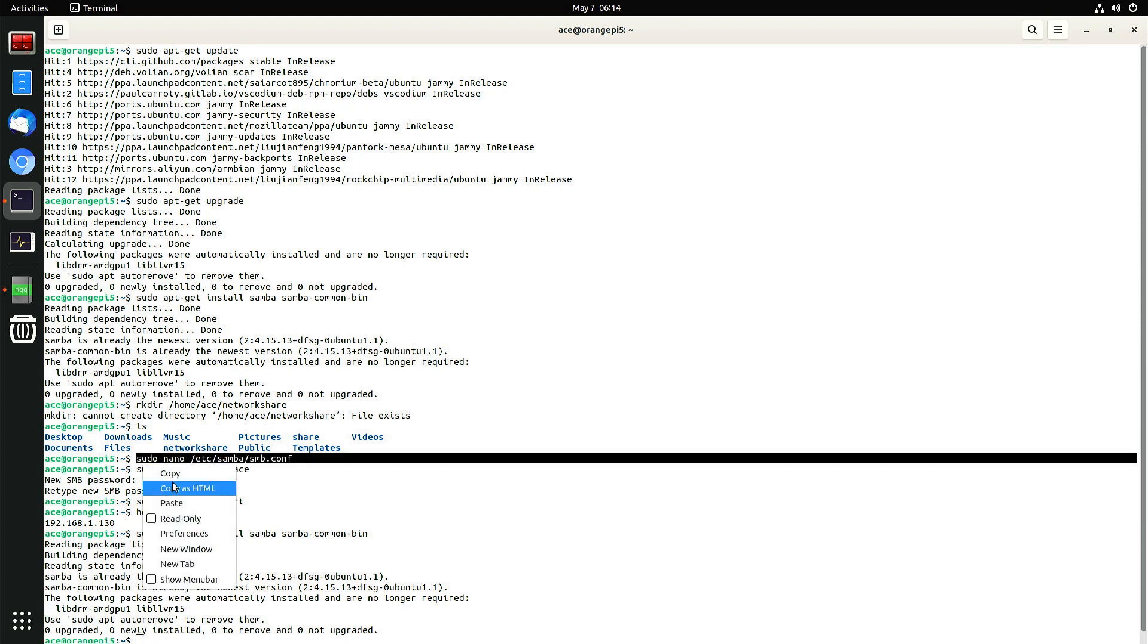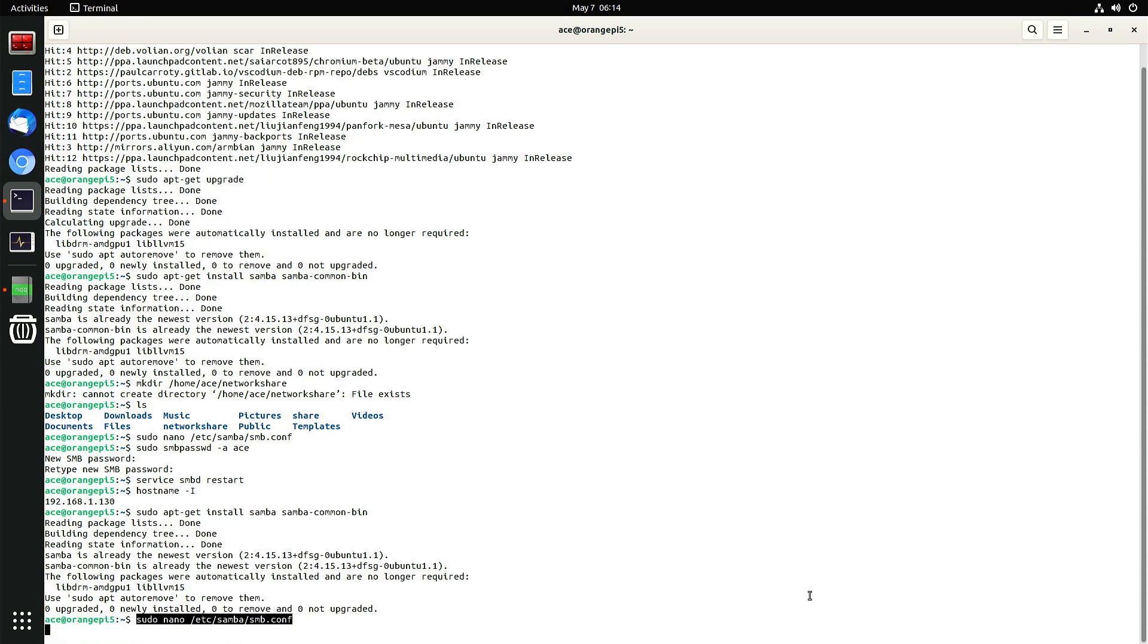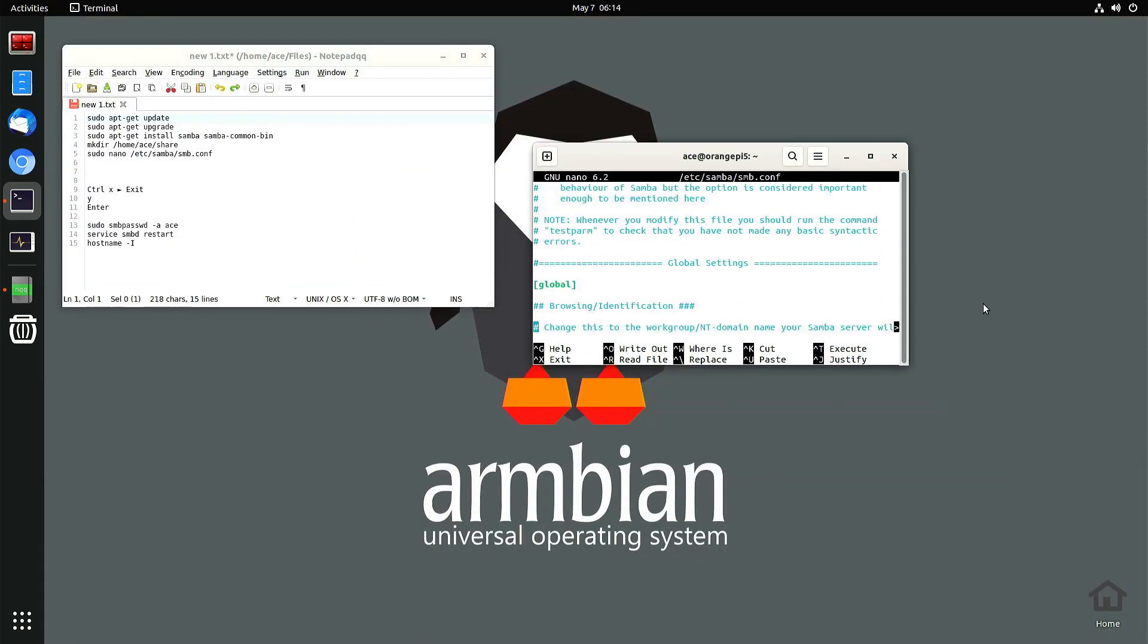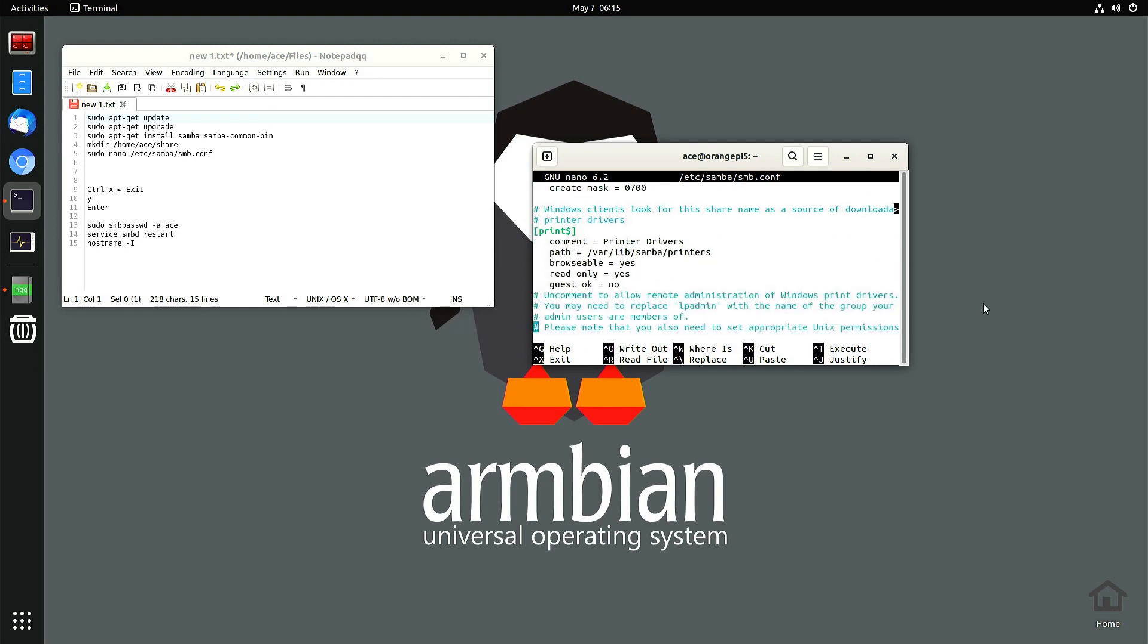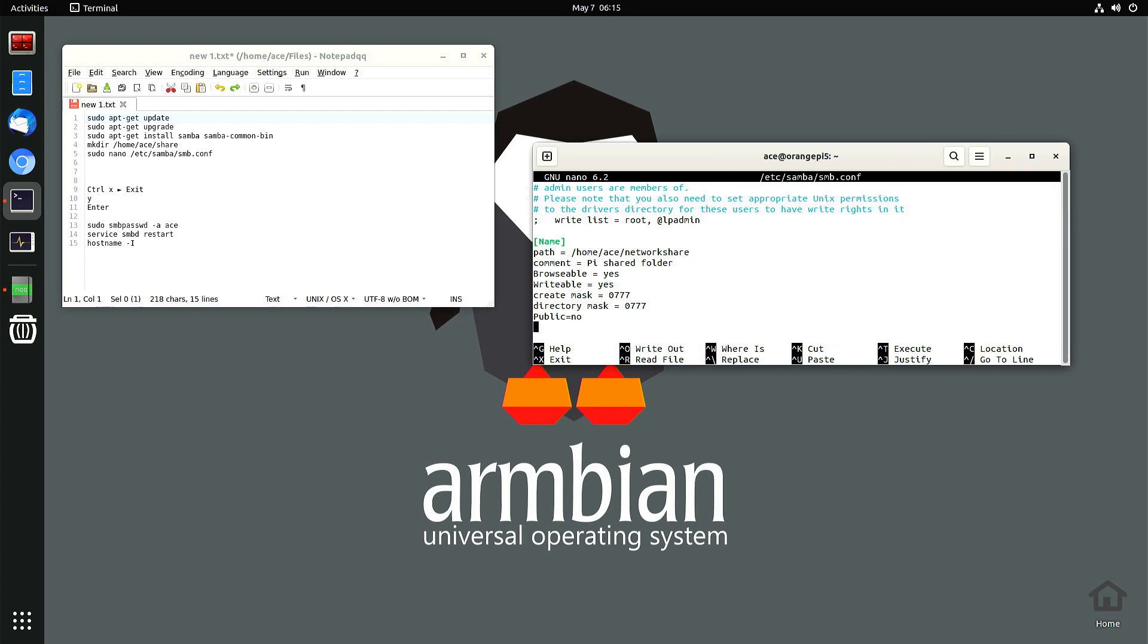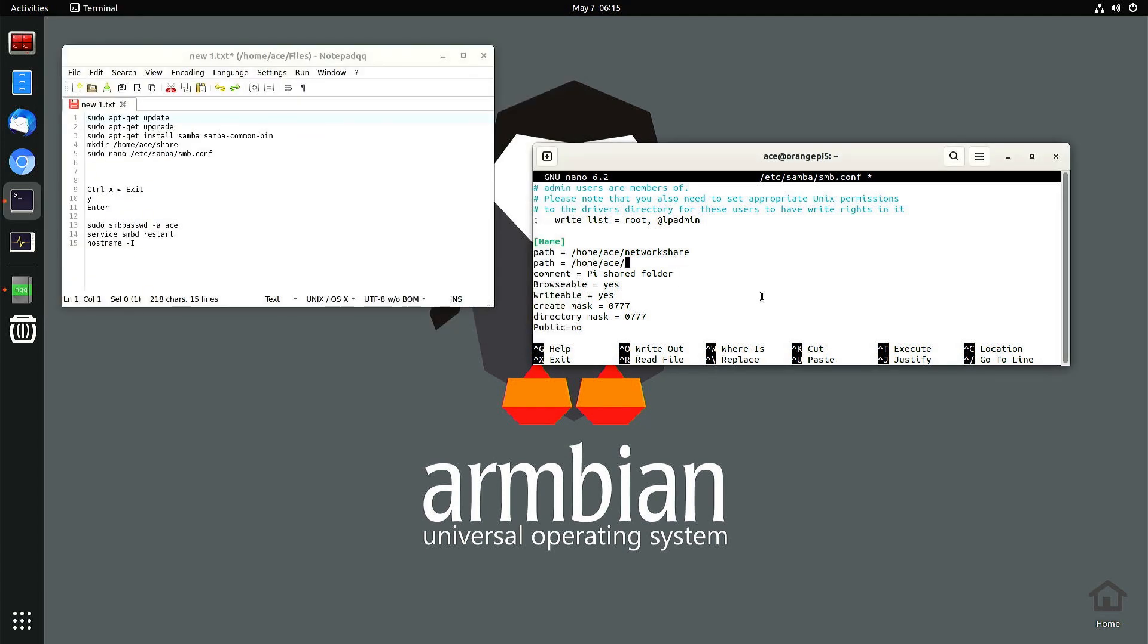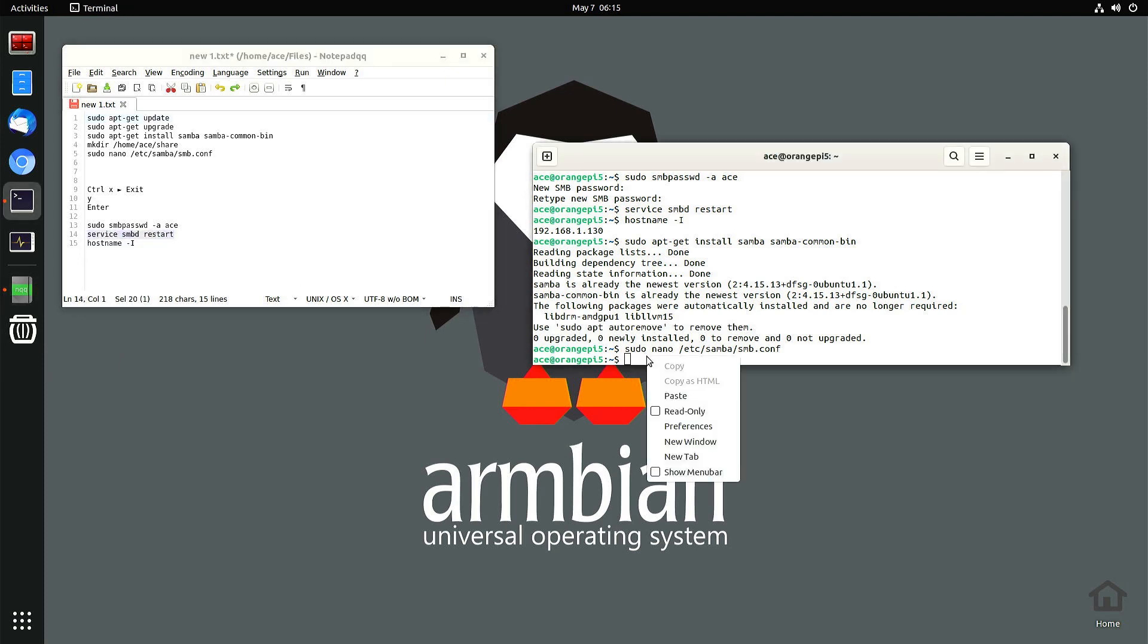I'll type that again, go back in, paste. Go all the way down, I think you share more than one folder. I could add another path, see what other folders I got in here. Got another folder called share, so I'll share that as well. Control x, yes, enter.